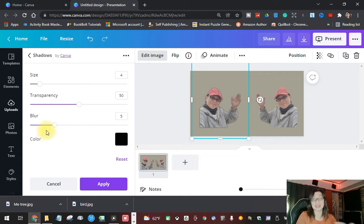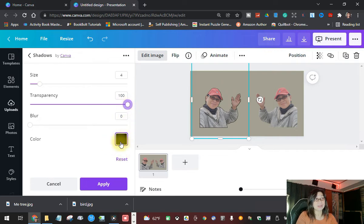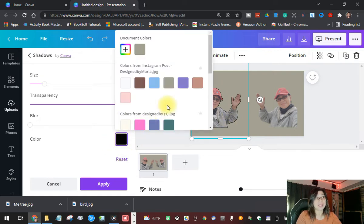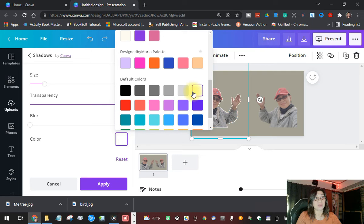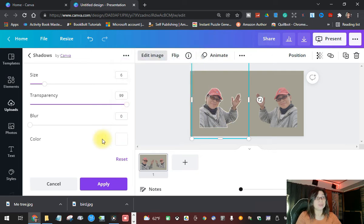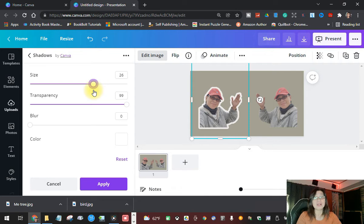You're going to click it twice so that it gives you the size, transparency, blur, and color options. You'll see it is in black by default. Set the blur to zero and set your transparency to 100. Then you want to change the color — just click the color swatch and choose the color you want for your outline. Let's do white. If you want the white outline a little bit bigger, you can play with the size slider. If you're happy with that, you can apply it. This is the single outline for your image.